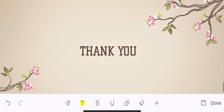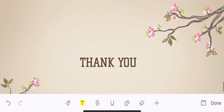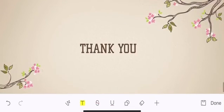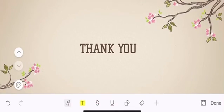That's all for today. Thank you for watching. If you like my video, please do subscribe to my channel. Thank you.